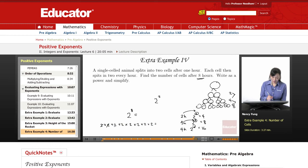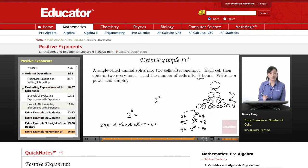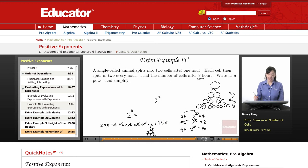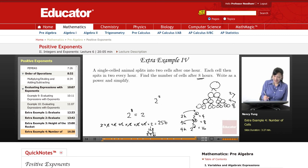Two times two is four. Times two is eight. Times two is 16. Times two is 32. Times two is 64. Times two is 128. Times two is 256. So after eight hours, the cell has divided into 256 cells.